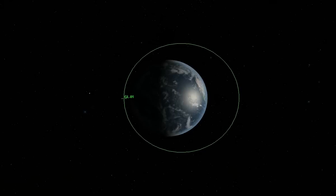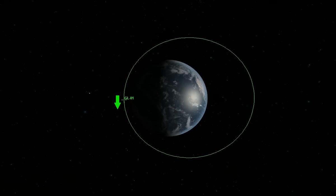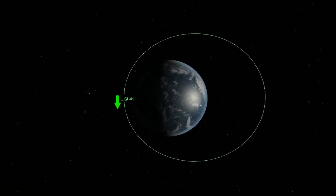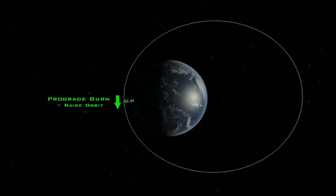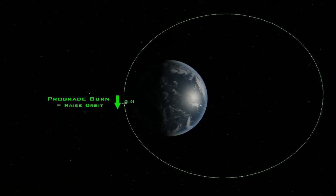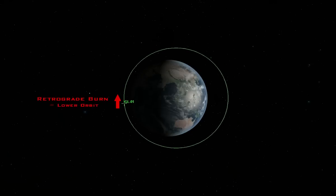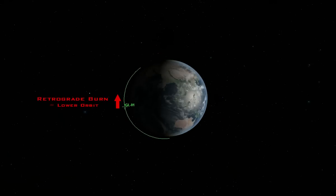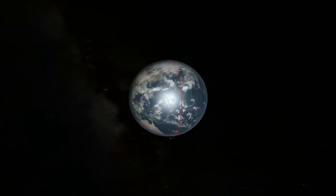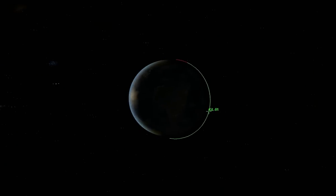Burns along the flight path, forward and backward, are used to change the size of the orbit. Forward burns increase the vessel's velocity and are known as prograde burns. The flight path of the vessel will be raised at all points except the burn point. Burns opposite the direction of flight, which slow the vessel down, are called retrograde burns and will lower the orbit at all points except the burn point. When a retrograde burn lowers the orbit around the Earth below 100 km, the vessel will re-enter the Earth's atmosphere.